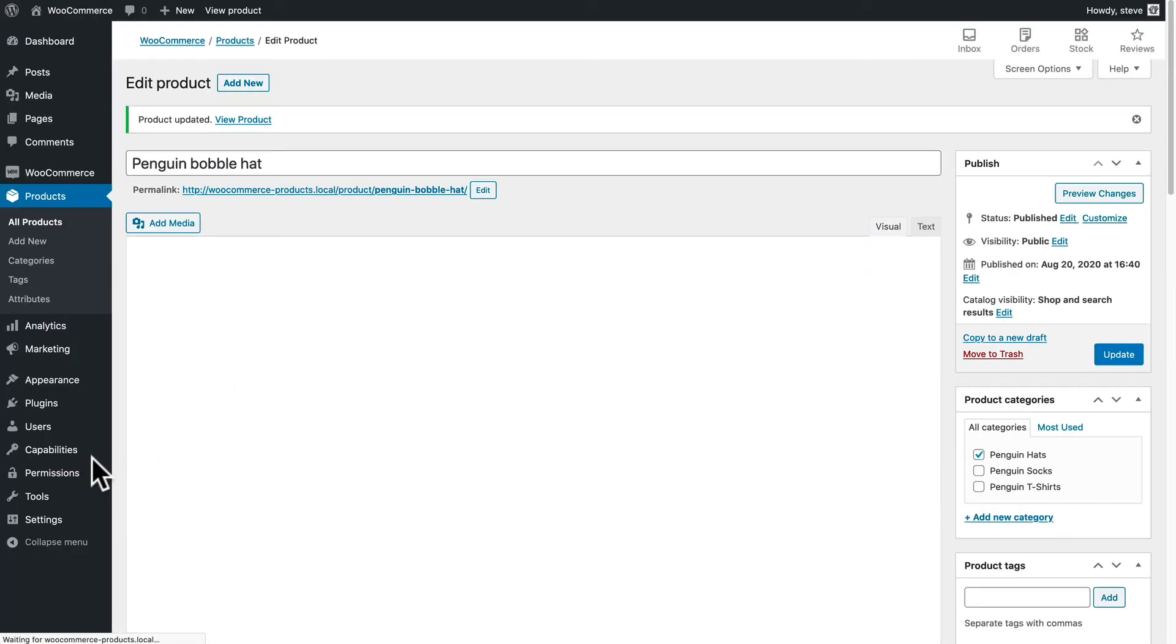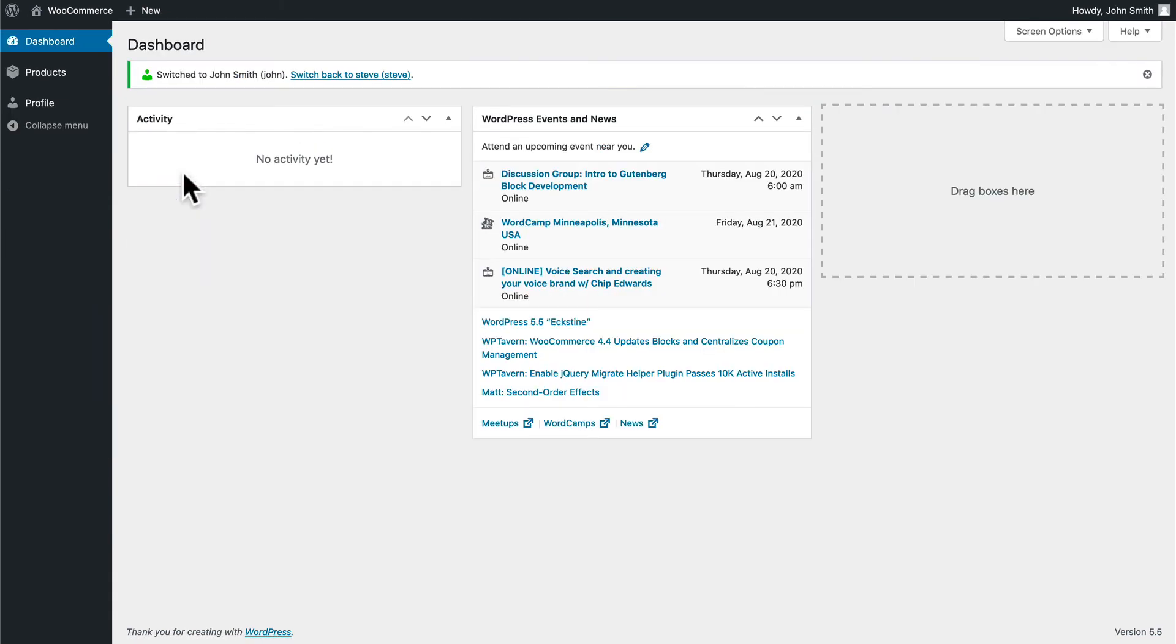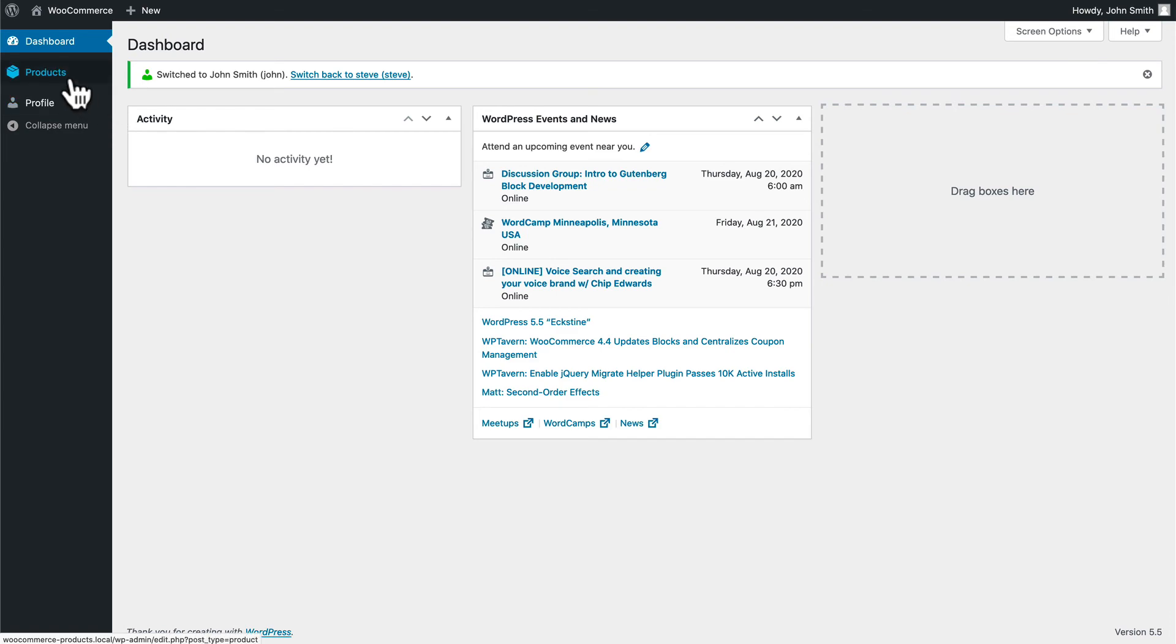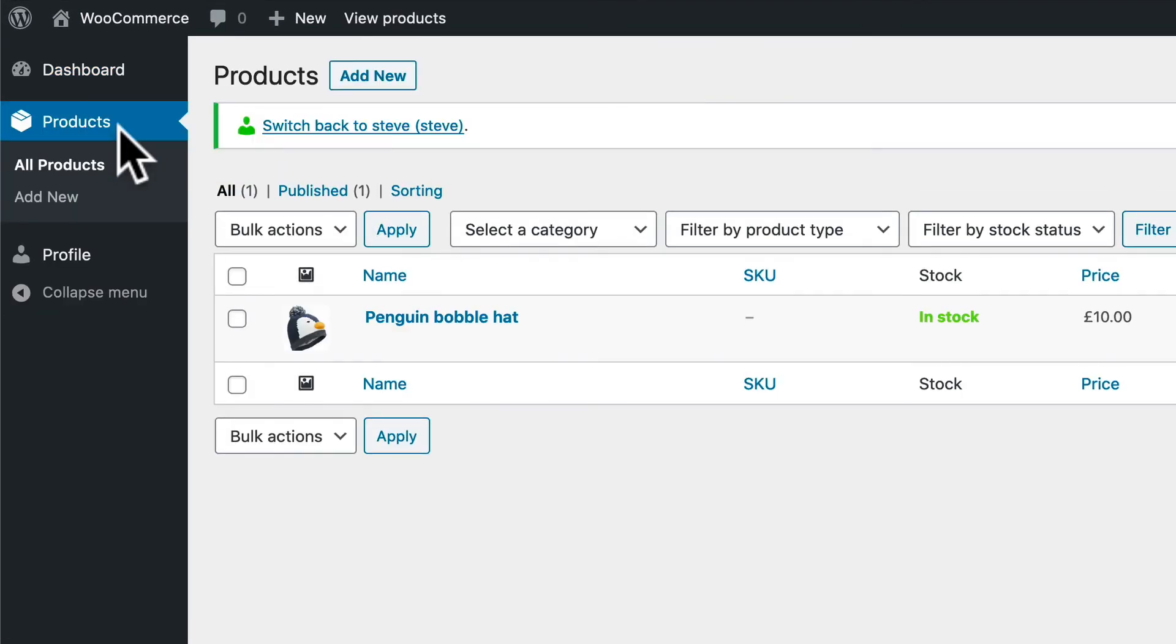Let me go back to my user area. I'm going to switch to John and now if I log in as John I now have access to the products area and I now have access to edit the Penguin Bobble Hat product.